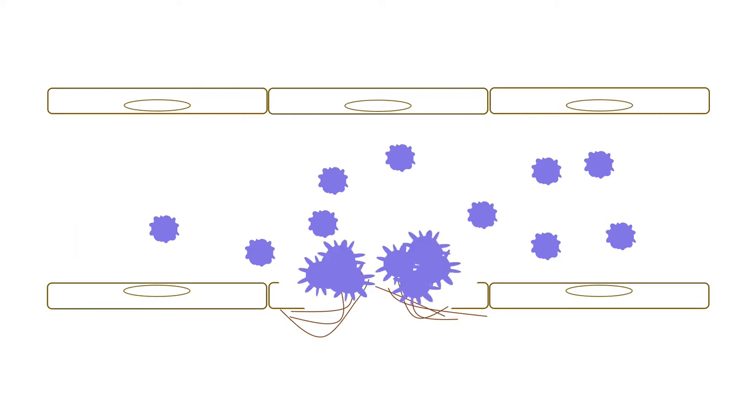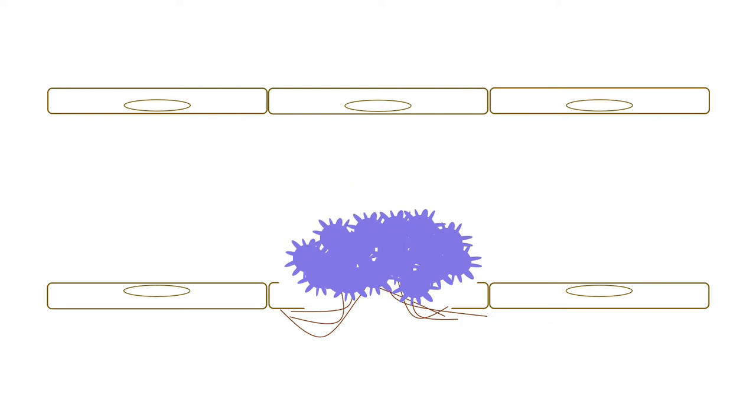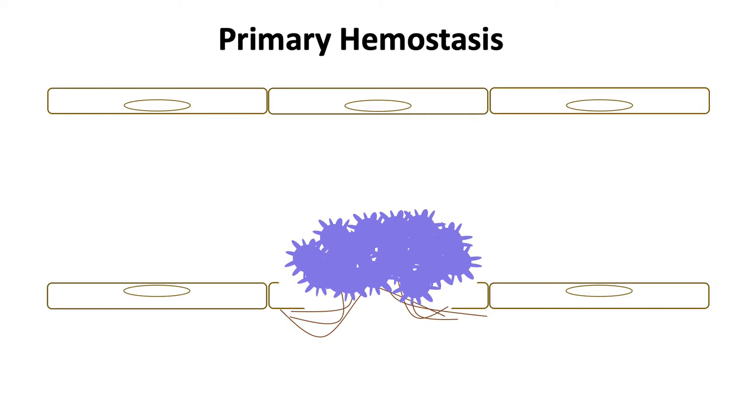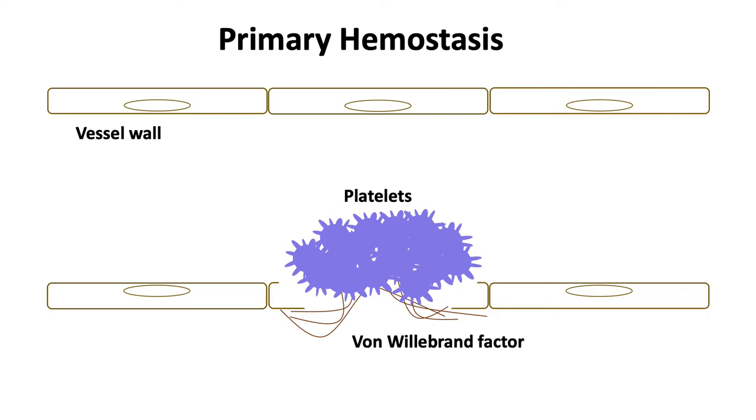Activated platelets begin a cycle of secretion and aggregation until they form a platelet plug. The formation of the platelet plug ends the process of primary hemostasis. In summary, primary hemostasis refers to the initial steps in clot formation, which rely on the integrity of the vessel wall and its interactions with platelets, mediated by von Willebrand factor.